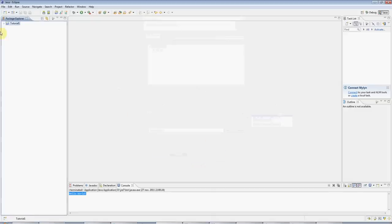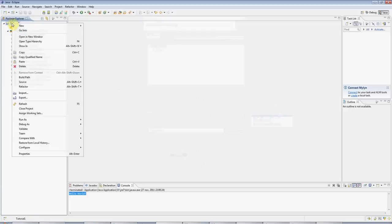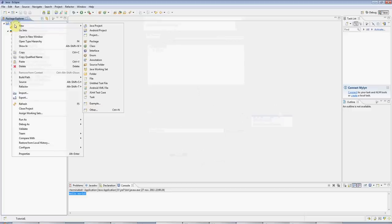Now we've got this tutorial folder here, and you can see that you've got the Java system libraries included, and you've got this empty source folder. If you right-click on the project folder, you can then go to New, Class.